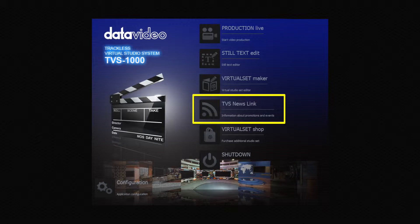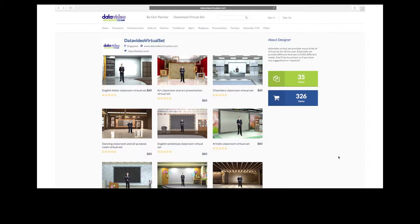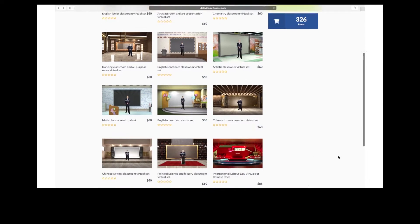If DataVideo has any news, product updates, discount information, free virtual sets, etc., the TVS Newslink function keeps the user well informed.